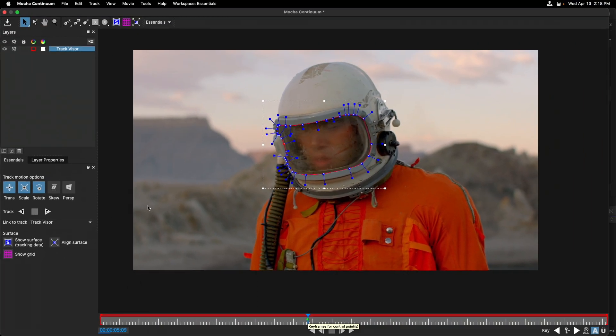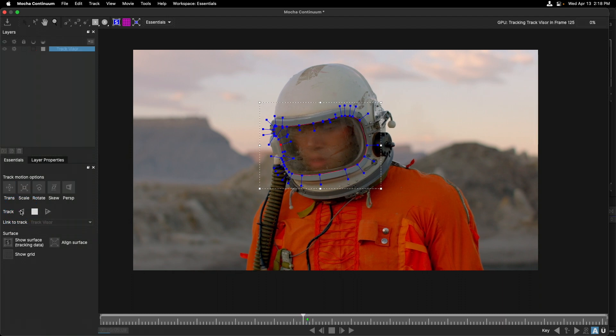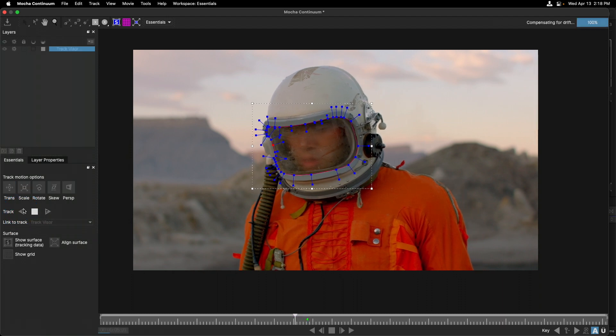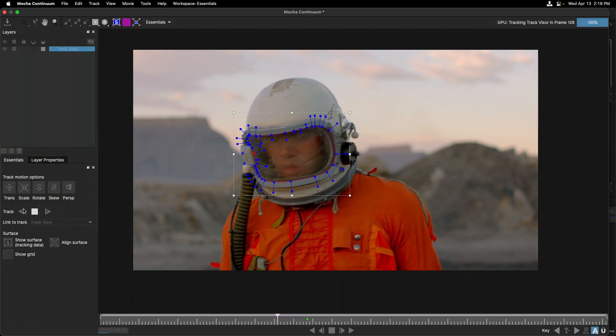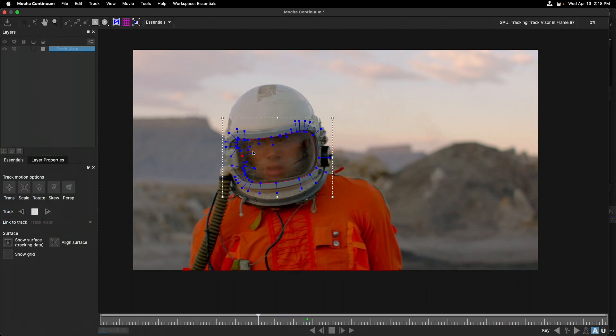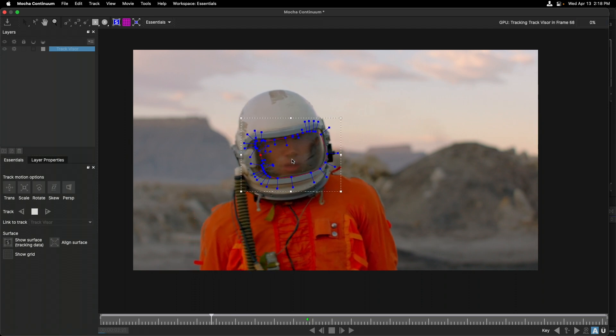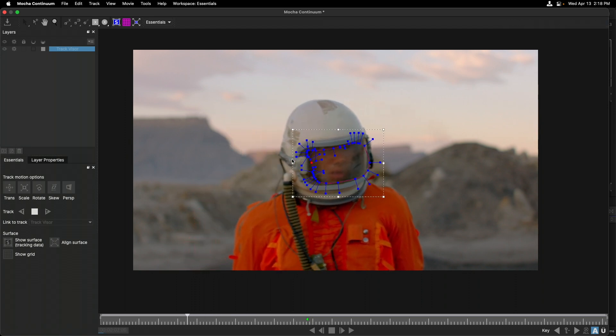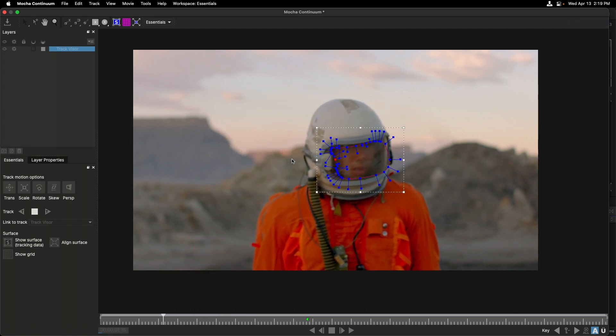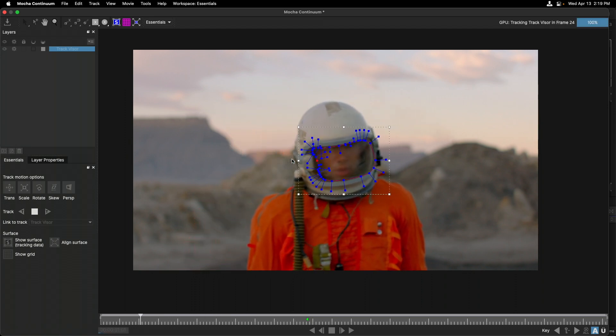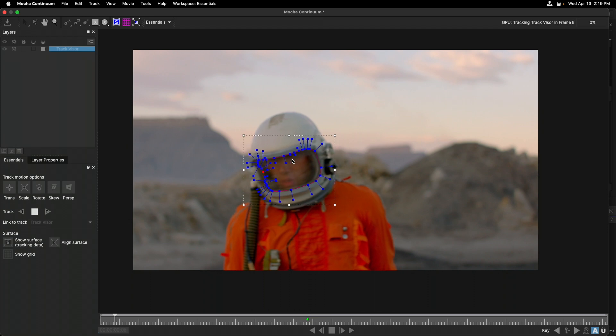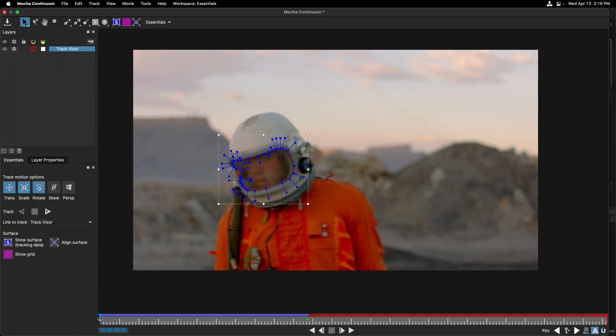Noticing where my playhead is, I'm going to start to track backward. Let's just see what happens to the shape. By default, it seems to be holding on fairly well. But as the subject begins to turn his head, we can see that part of his visor wasn't included in this mask.